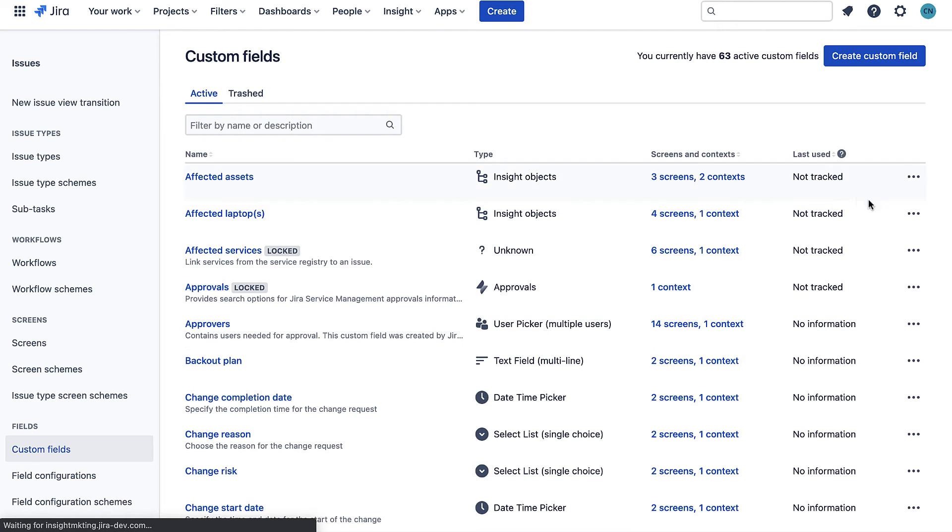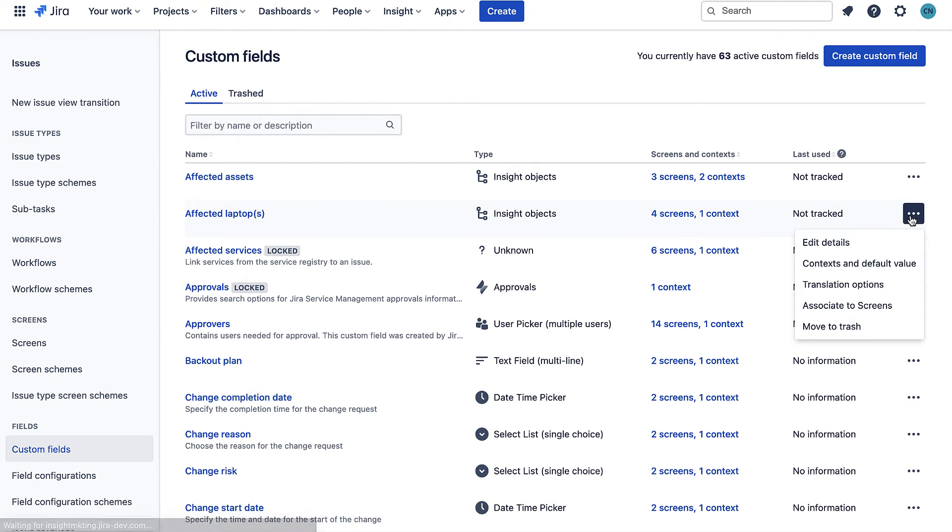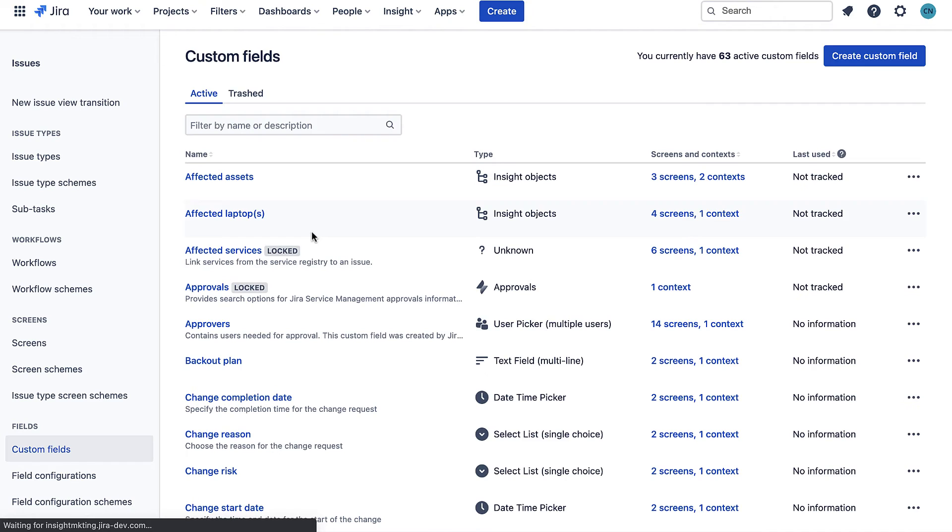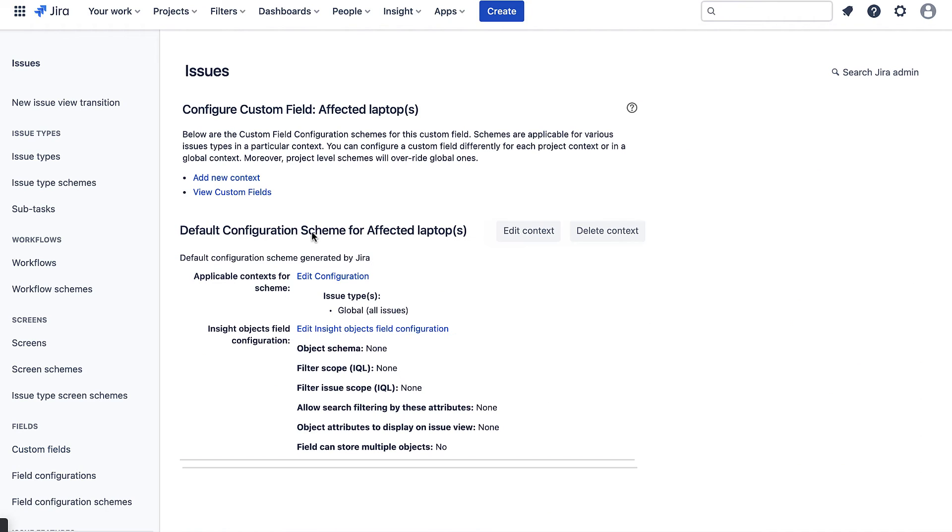I'll assign it to the request and instance screens in my relevant project. Next I want to configure the custom field's context and default values.